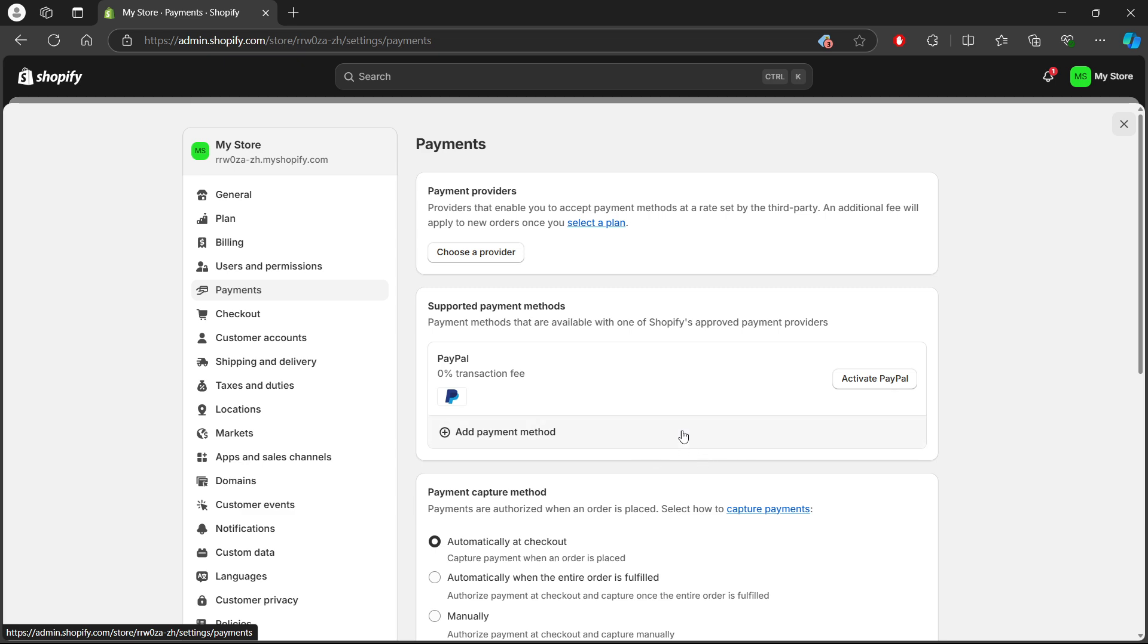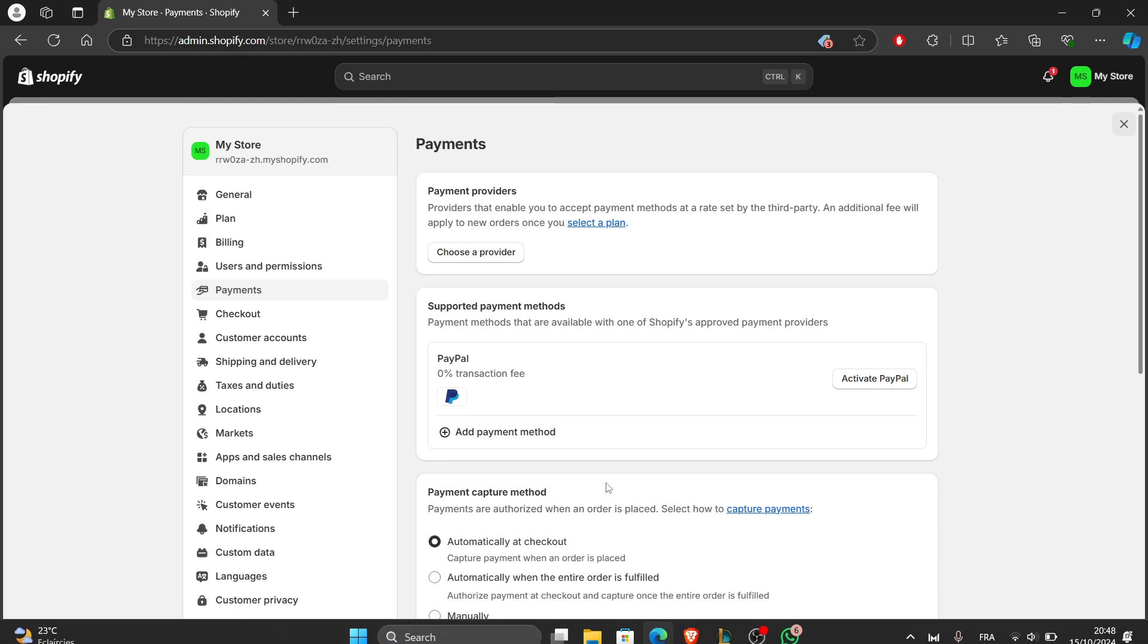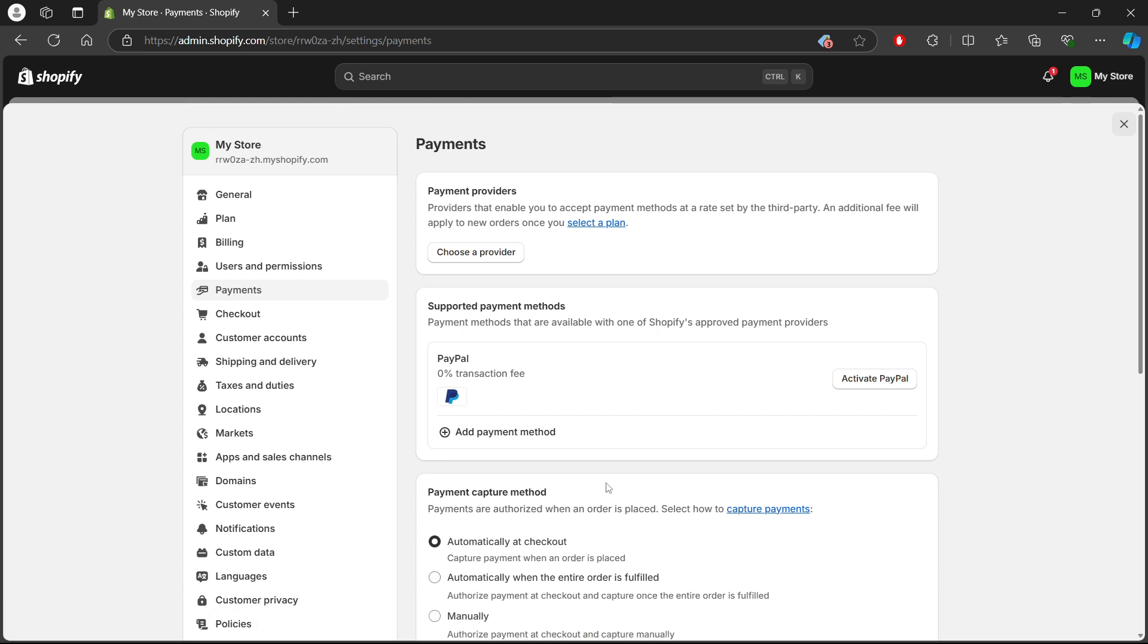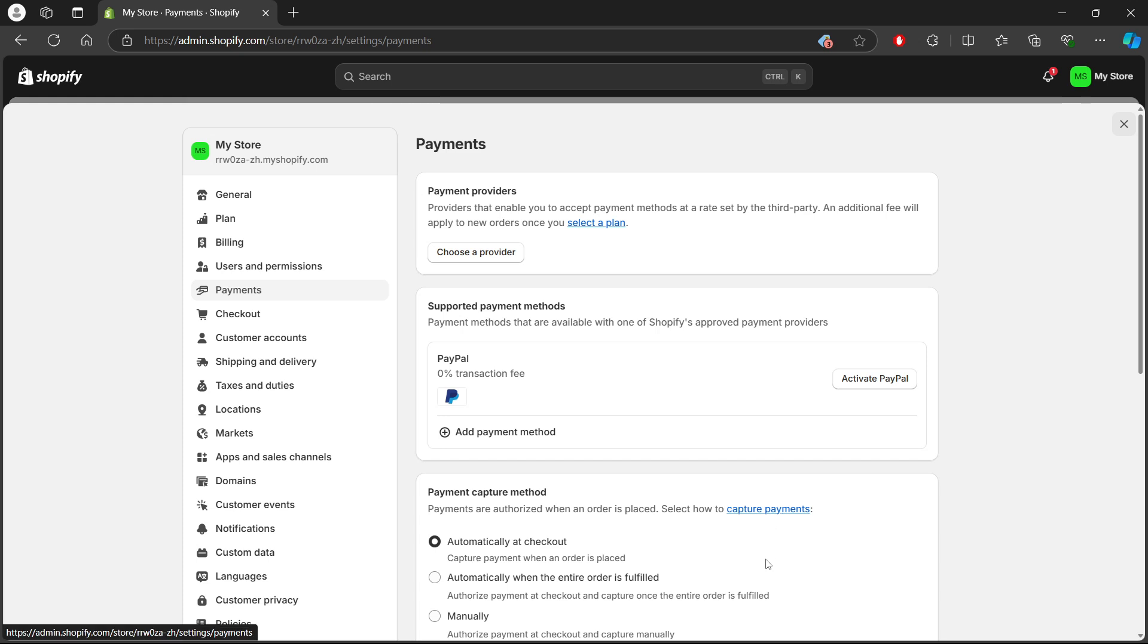Next thing we're going to do is click on Manage next to the provider. After you click on Manage, you'll see a drop-down menu. From there, scroll down to the bottom of the page and click the Deactivate button. A pop-up will appear asking you to confirm, so click Deactivate again to remove the express checkout option from your store.